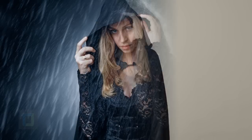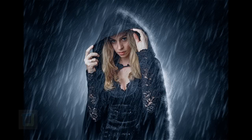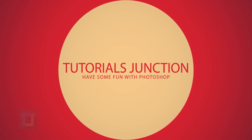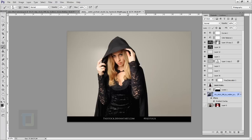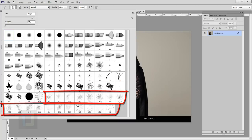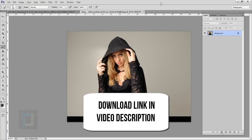In this video I'm gonna show you how we can create this rain effect using Photoshop. I'm gonna use a stock photo from DeviantArt and some water splash brushes. The download links for both the brush and the stock photo are in the video description, so feel free to use them.